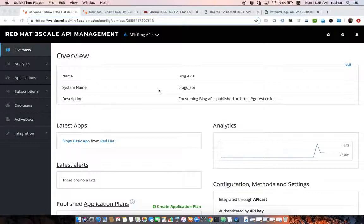API management usually comes with what is called a developer portal. Red Hat 3scale API Management provides a developer portal that allows you to quickly engage API developers and provide them with an onboarding experience — to sign up, subscribe to existing APIs and existing plans, and start consuming the APIs.